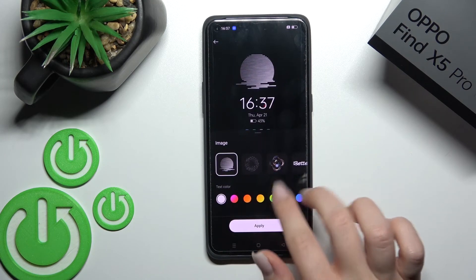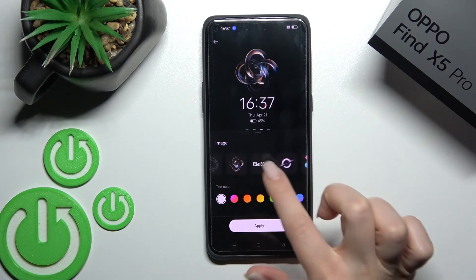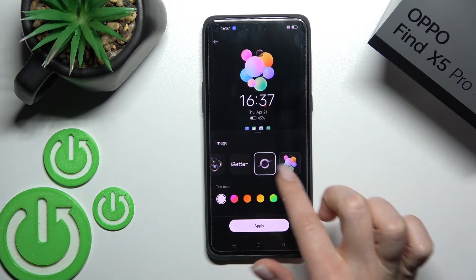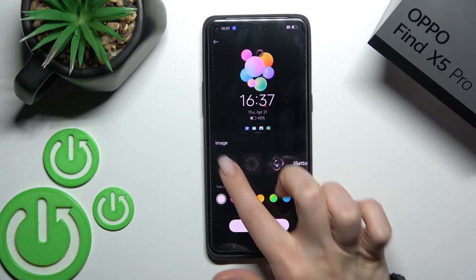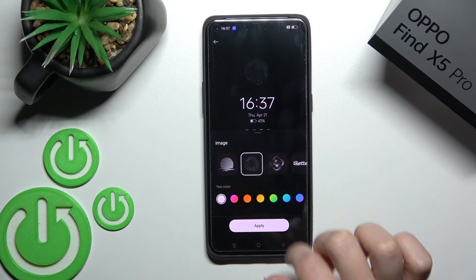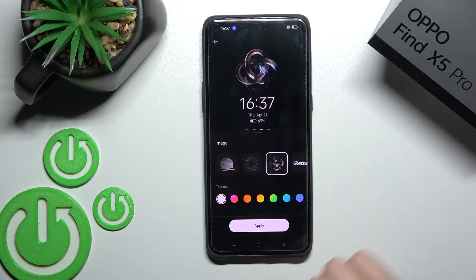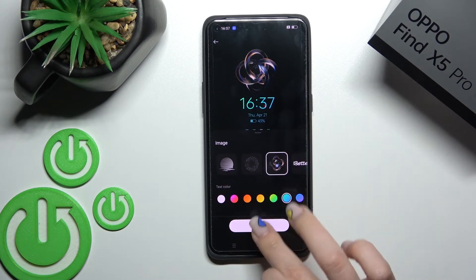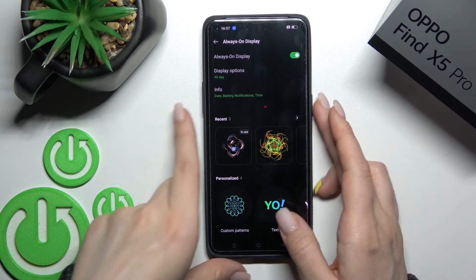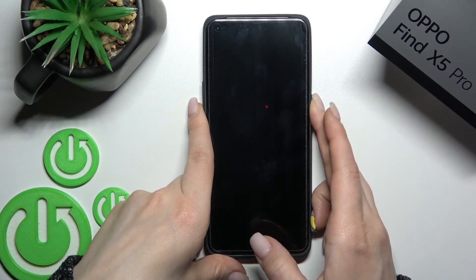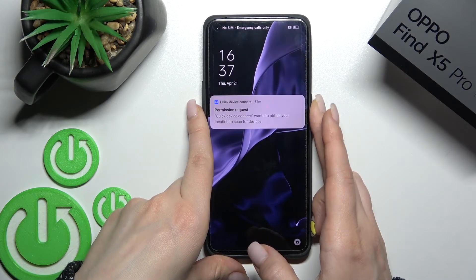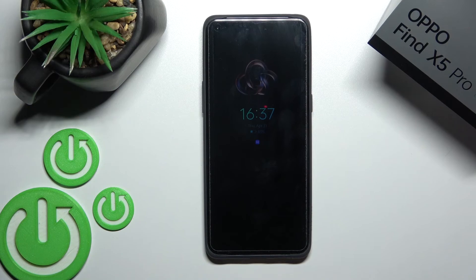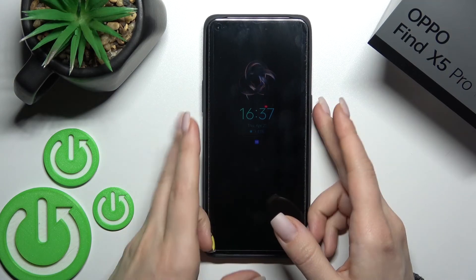There's also a compass style. And here we also get different images. For example, we can use this one. We can also change the color here, then click Apply. So as you can see, by this way we can customize our Always On Display feature.